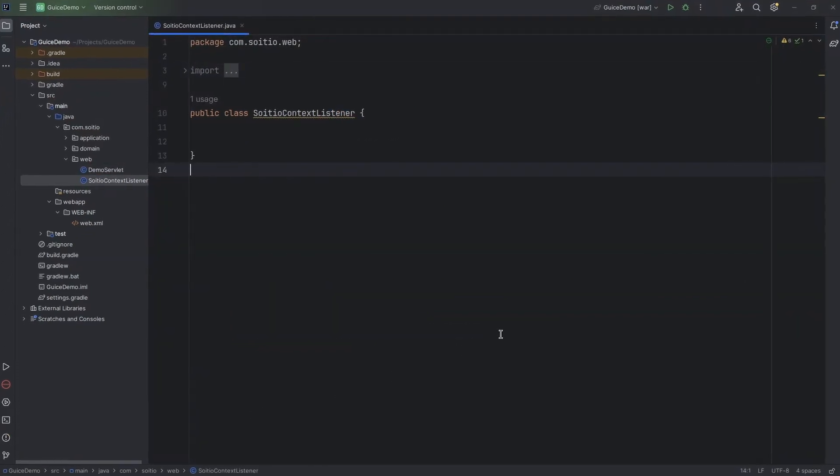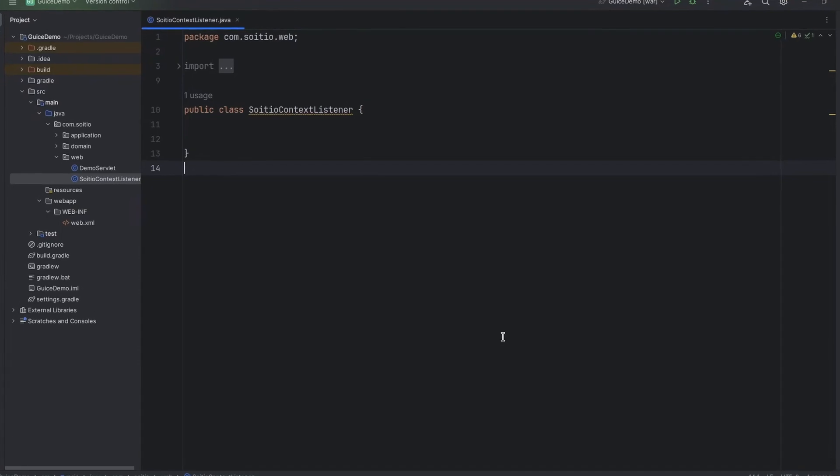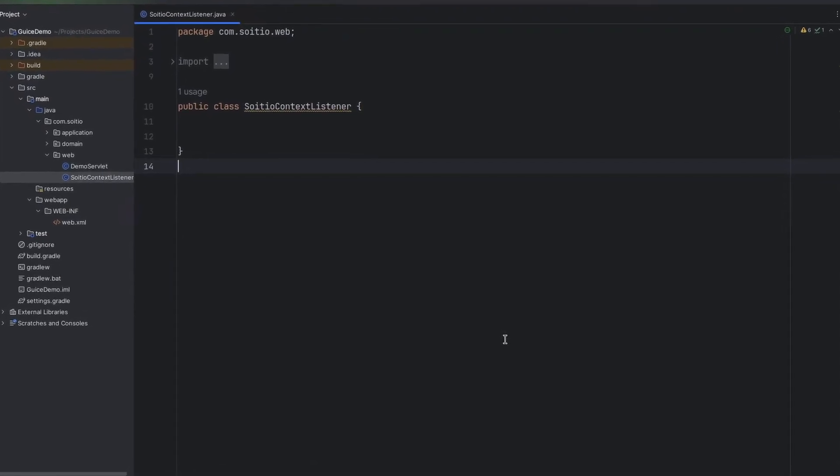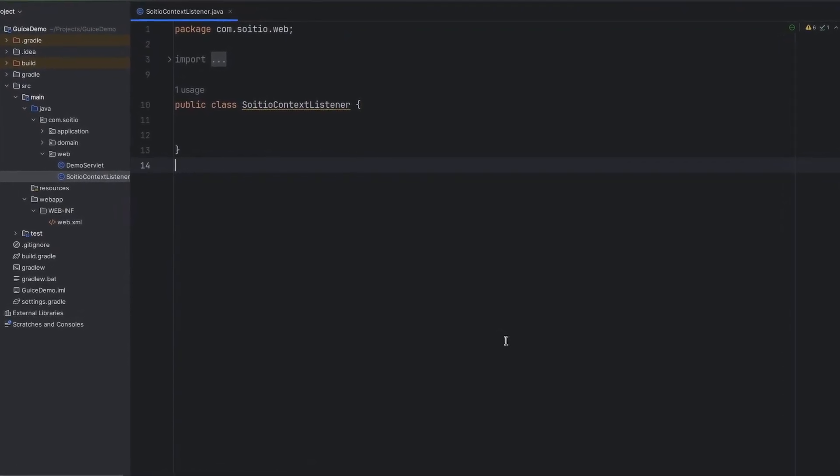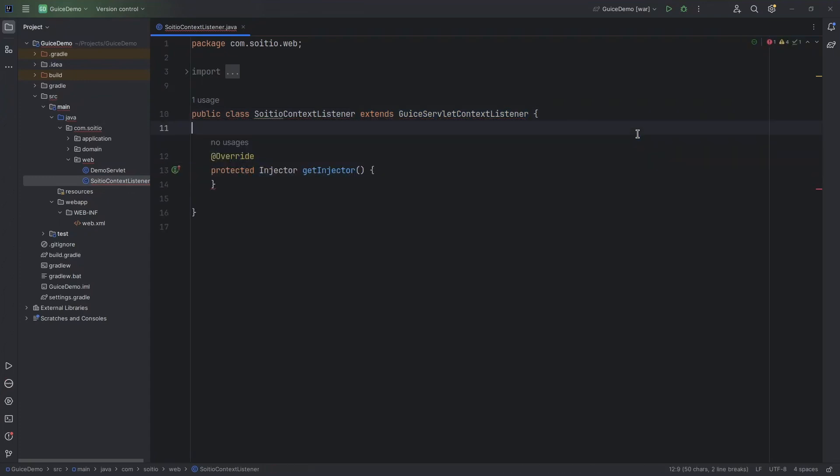Now we have to create a context listener which will inject dependencies and tell our application how to serve those requests. Let's start by extending Guice servlet context listener. And there is one method which we have to implement: getInjector.